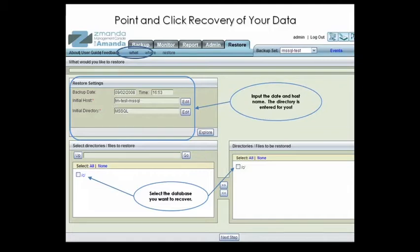For a full restore, select all of the data, or for a more detailed restore, simply select Browse to find the databases and logs you want to restore.